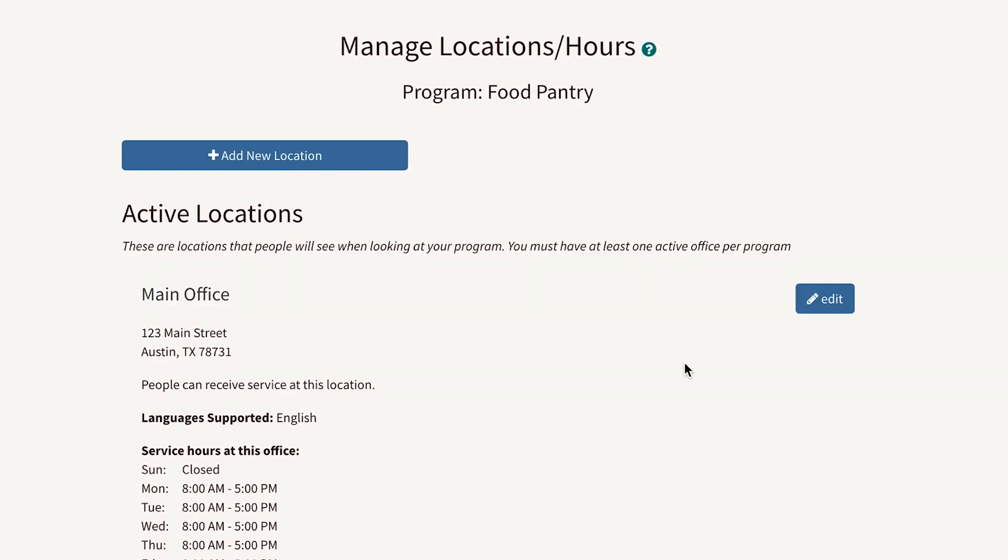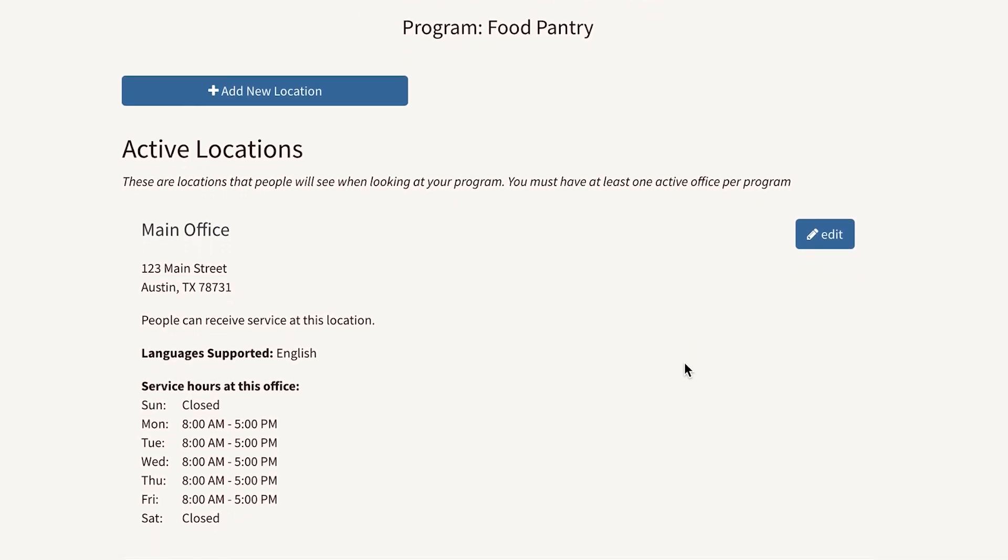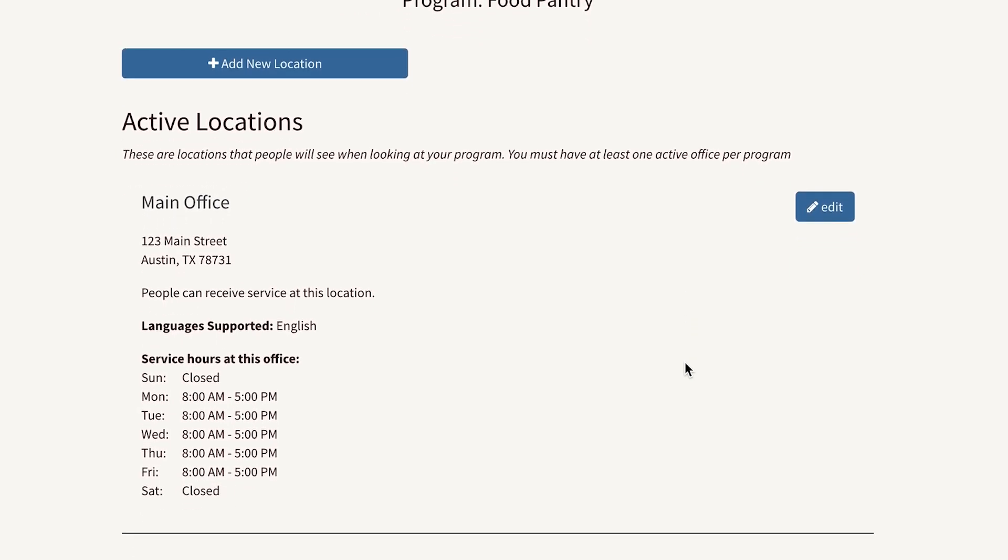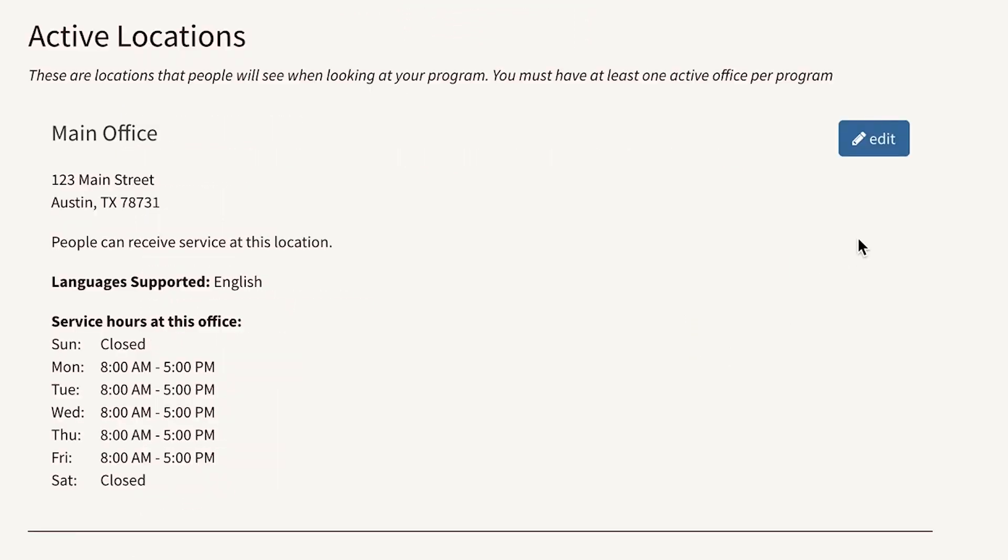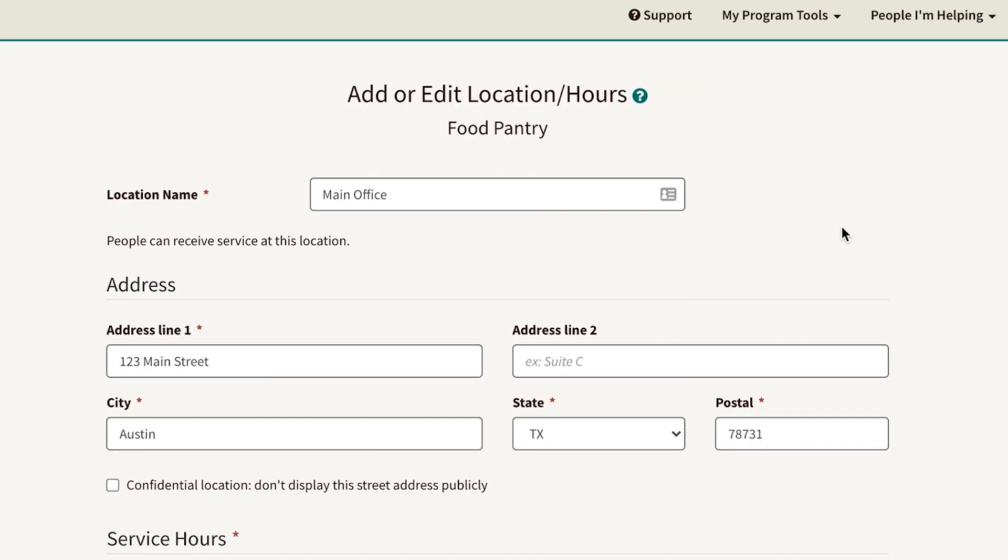To add a location, click the button at the top and enter the new location address. If you need to update your existing address or hours, click the Edit button on the right side of the page.